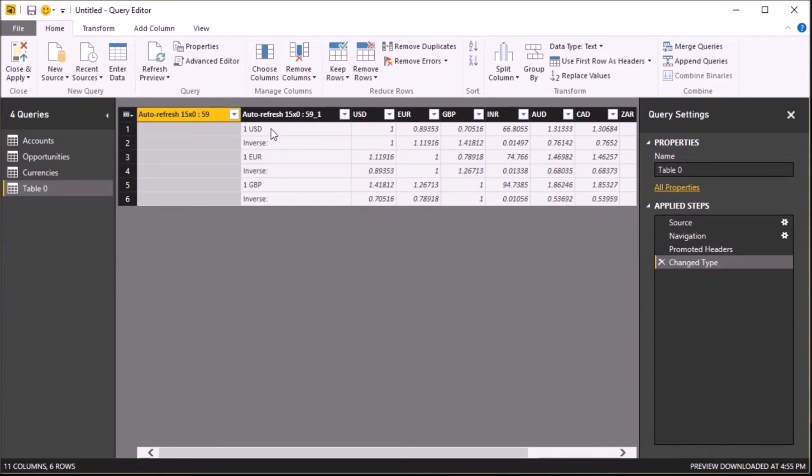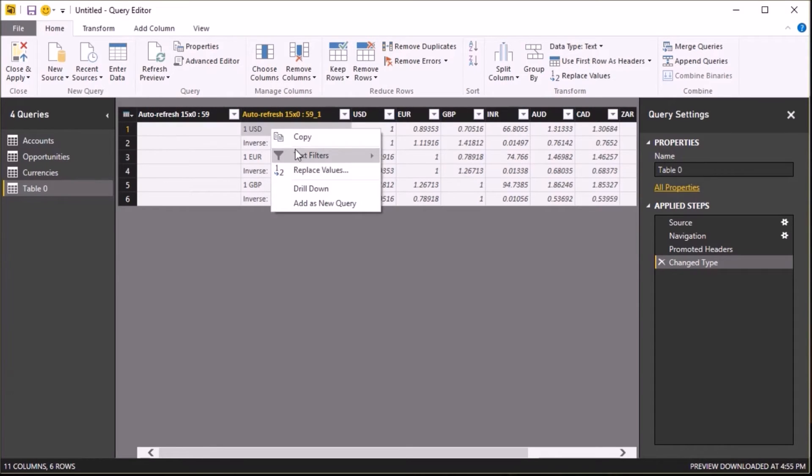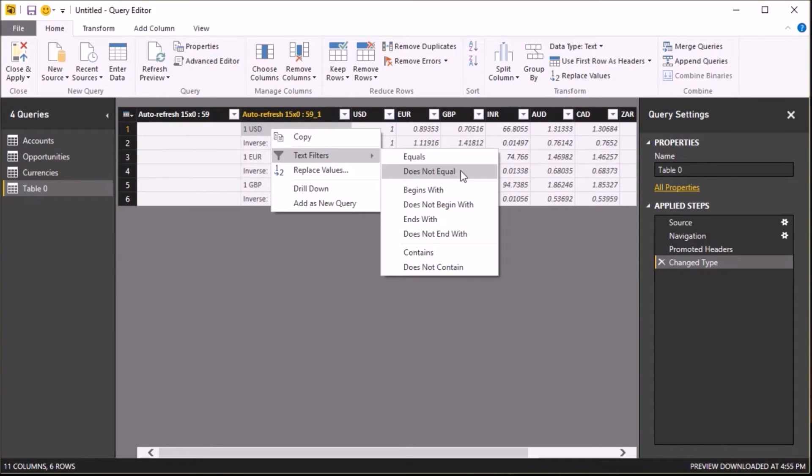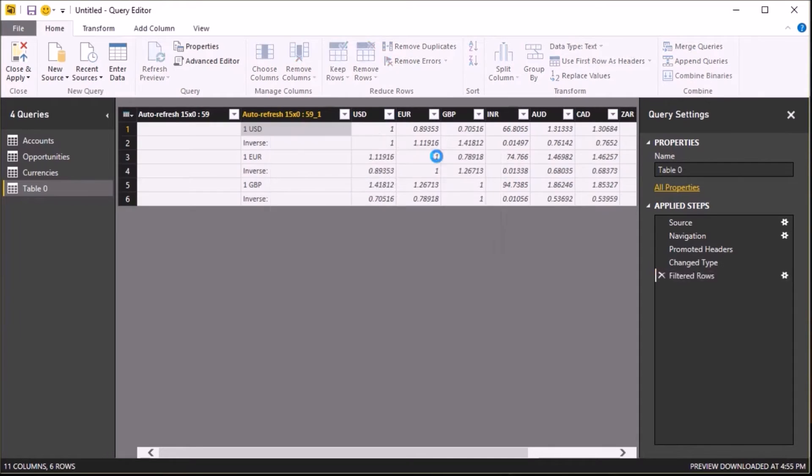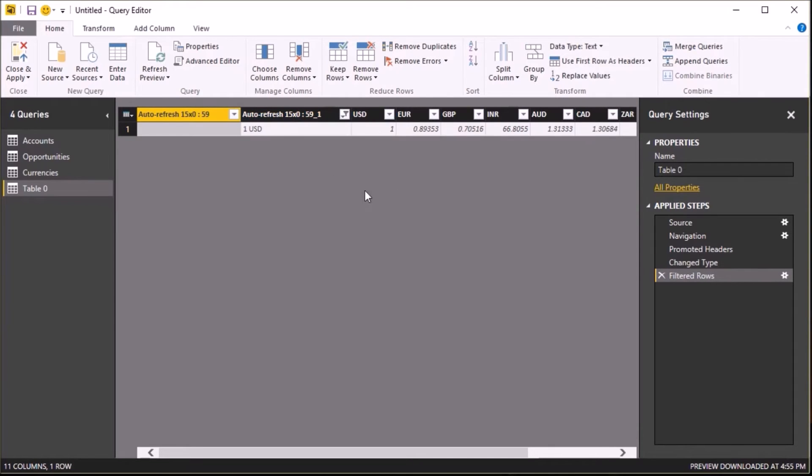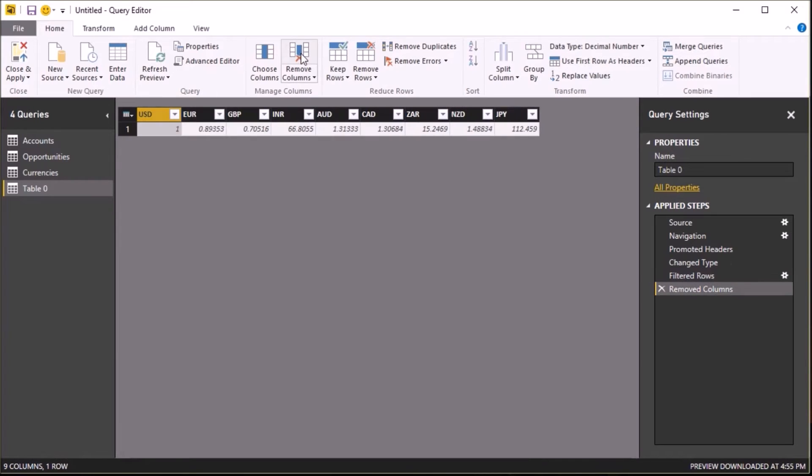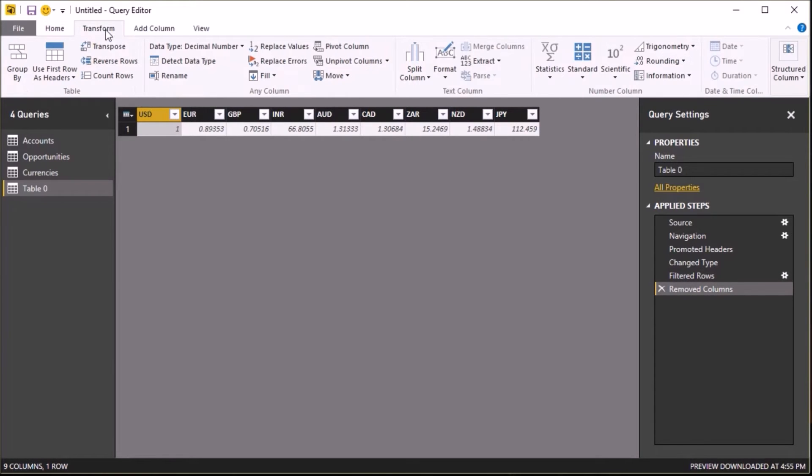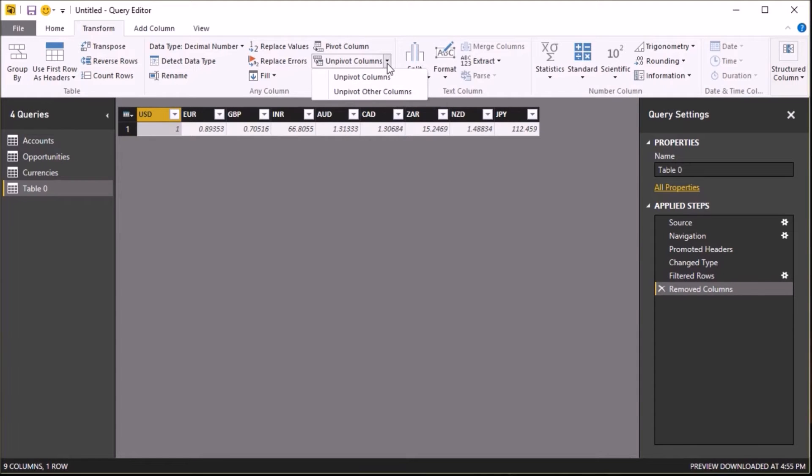So there's a few things that I need to do. The first thing is I only really want the first row of data because I want the conversion rates to US dollars. So I'm going to right-click and filter on that value. I then don't need the first two columns.